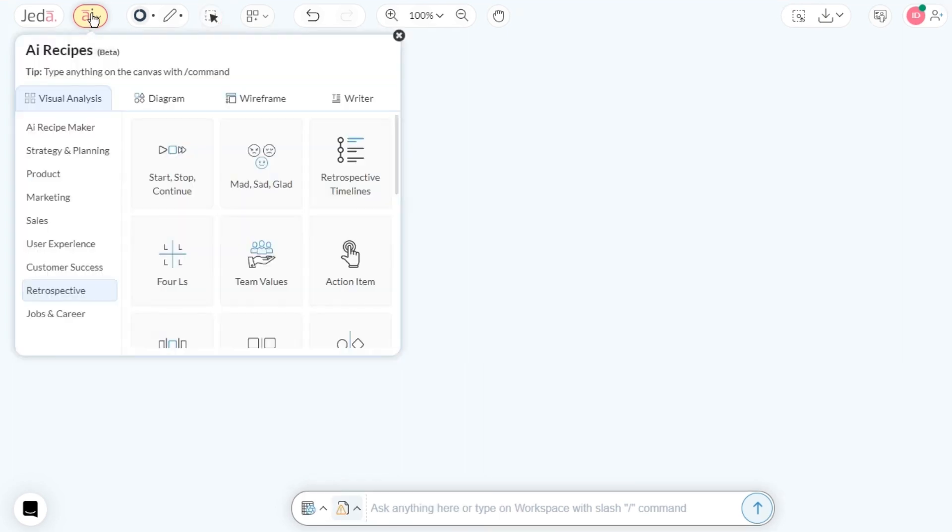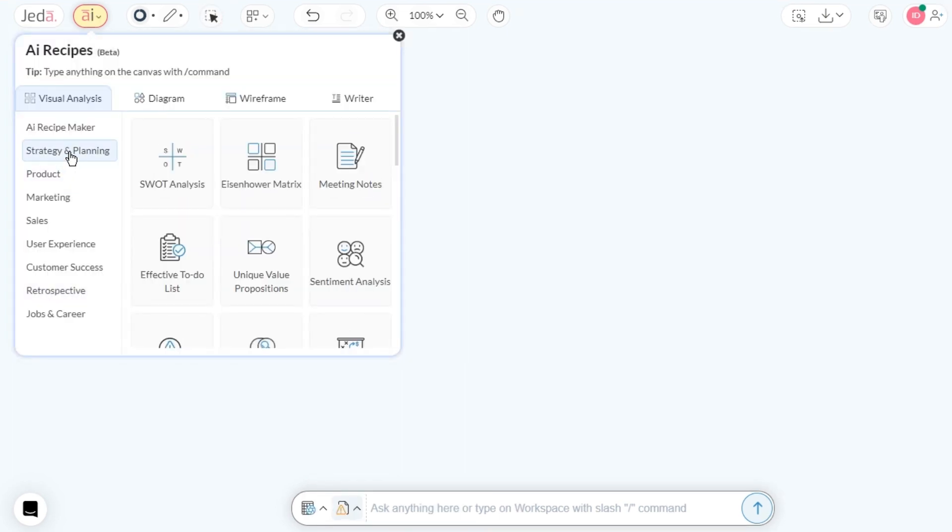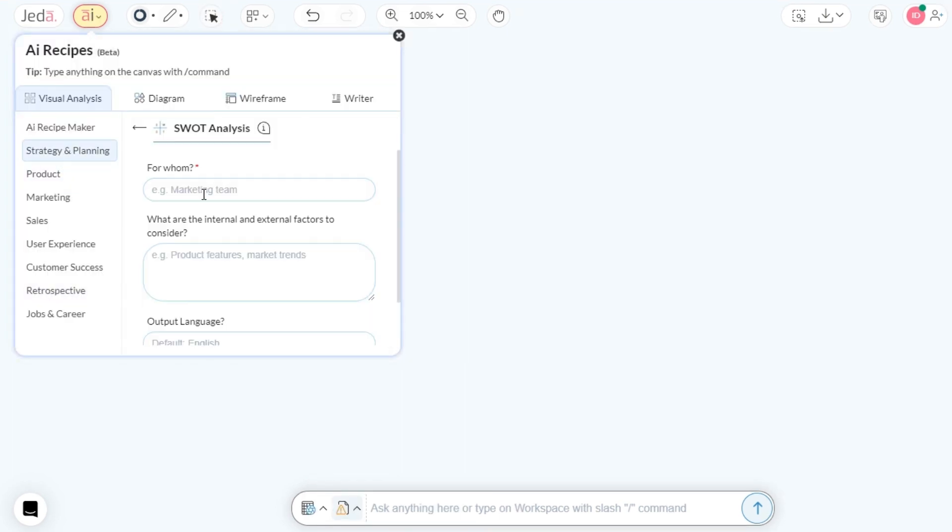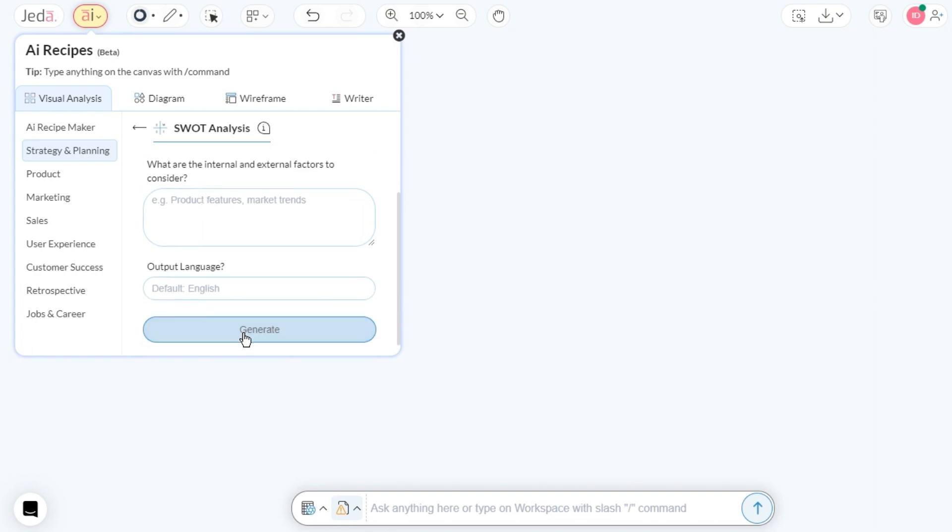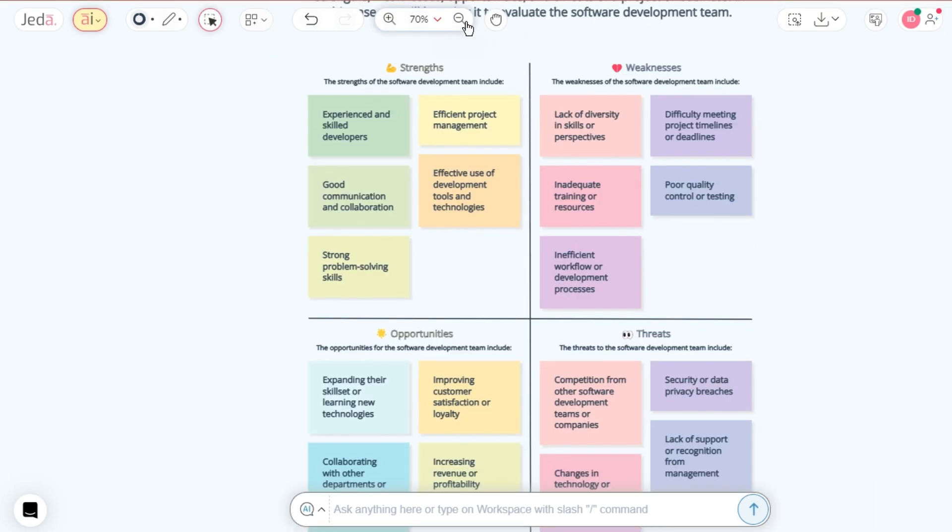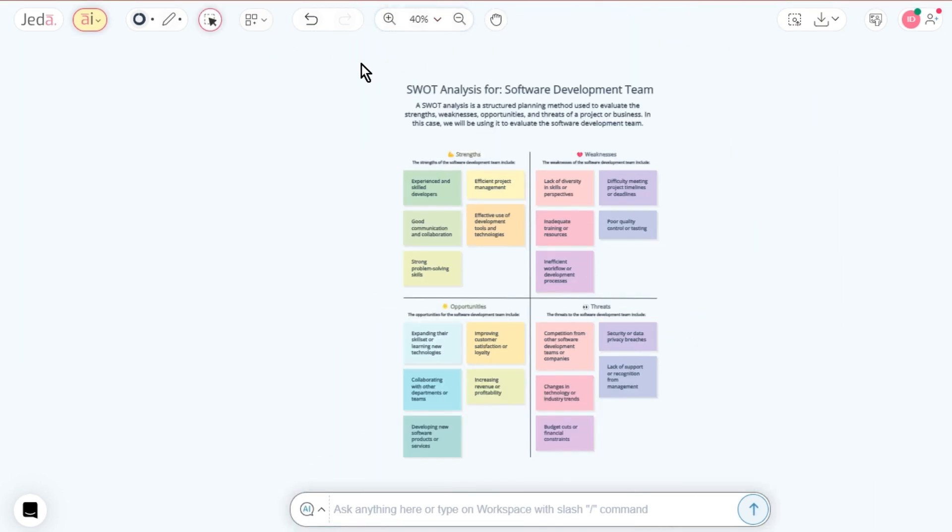Let's try selecting SWOT Analysis from the Strategy and Planning category. Provide the required information and hit Generate. Let the AI work its magic.